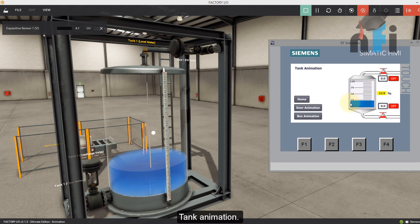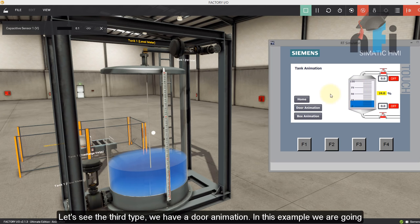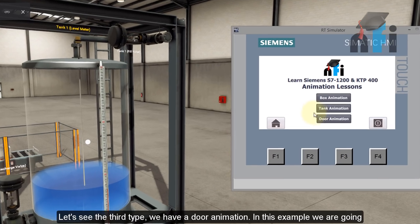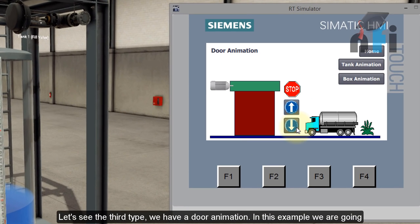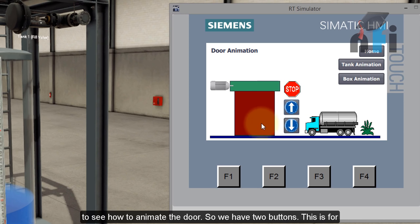So this was the tank animation. And let's see the third type, we have a door animation. In this example, we're going to see how to animate the door. So we have two buttons.